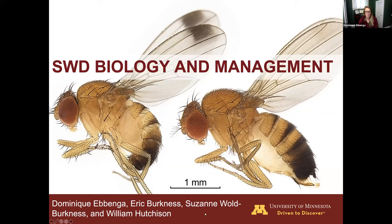Hello everybody. I'm going to be talking today briefly about SWD biology and then go on to some management strategies that you guys can use moving forward.